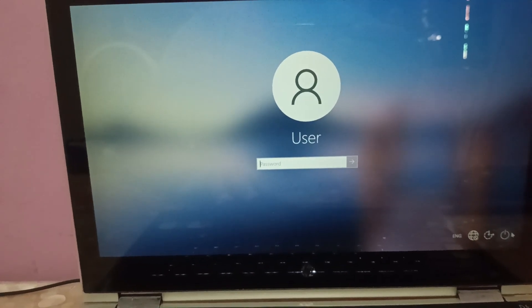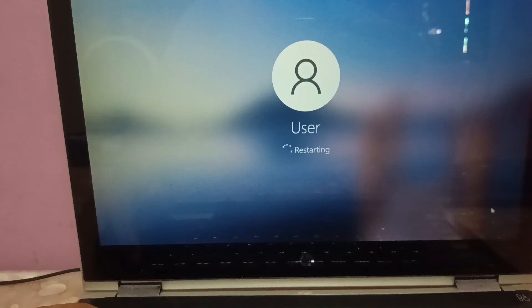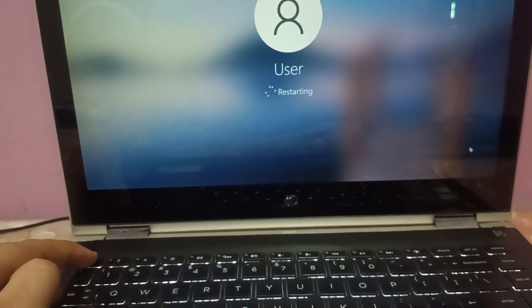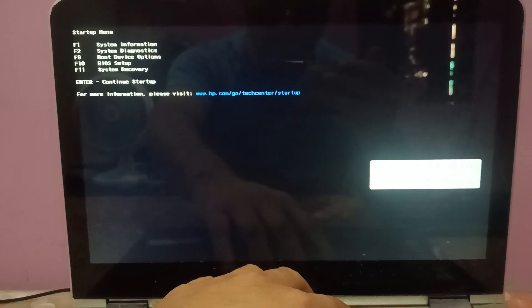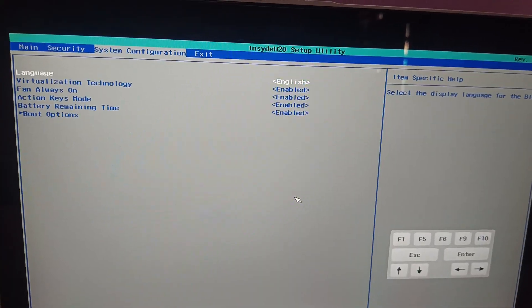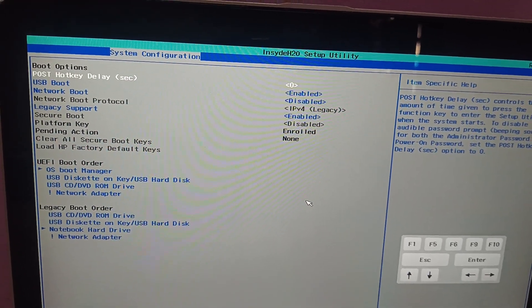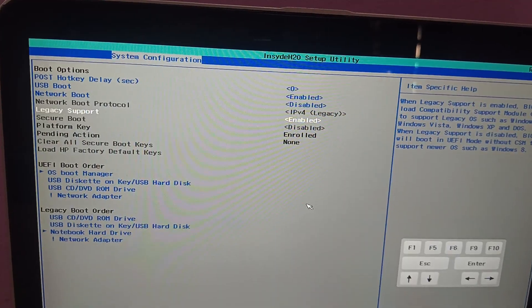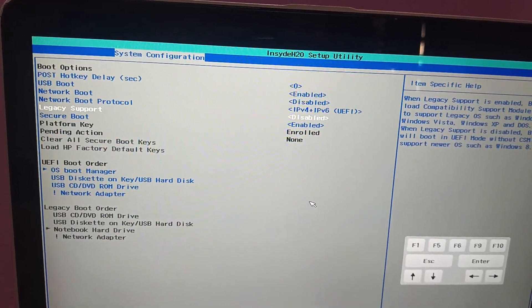If the issue is still not fixed, we need to go back to the BIOS options again. Press the Escape key, shut down, then turn on and press F10 to go to BIOS again. Go to the same options: System Configuration, then Boot Options.